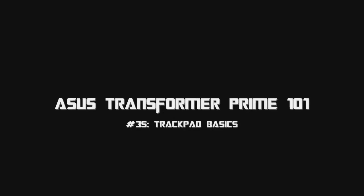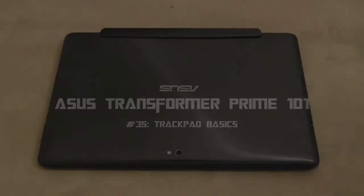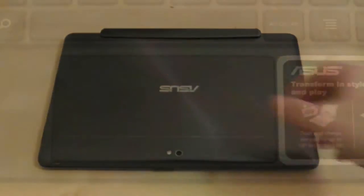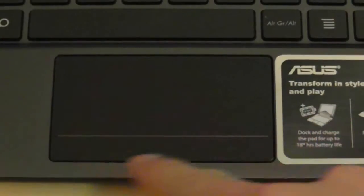The Asus Transformer dock brings with it many advantages and another one is a trackpad which works just like a laptop.